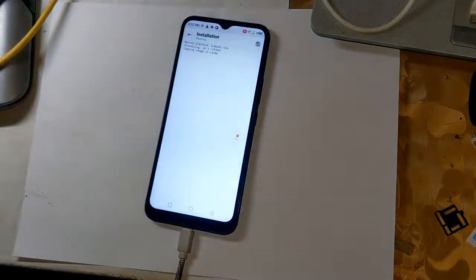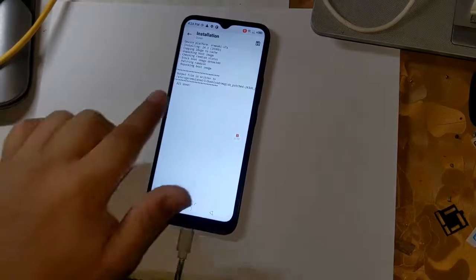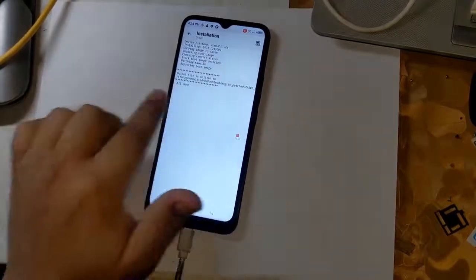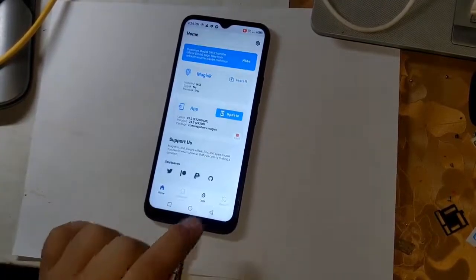Now Magisk will start patching the phone's boot file. In a few seconds, the boot patch file will be created and saved in the download folder of the phone.